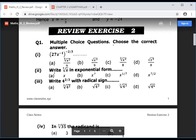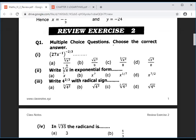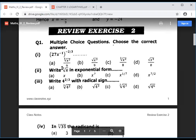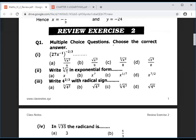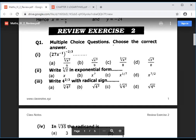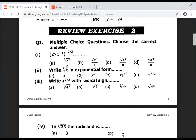Second question: the radical x with index 7 — write in exponential form. When we have a radical with index 7, the exponential form uses the index as 1 by 7. So the answer is C: x to the power 1 by 7, representing the 7th root.